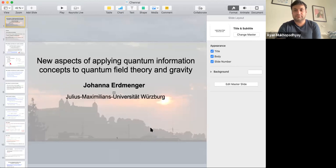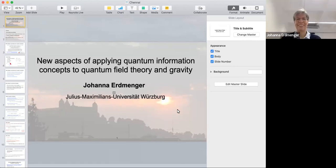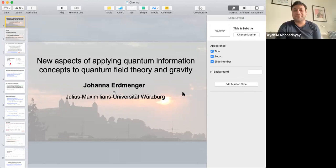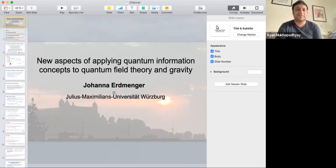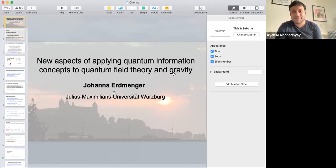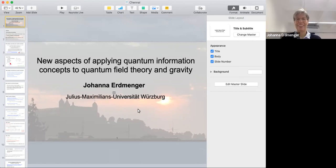It's a pleasure to welcome you again for today's seminar. Our speaker today is Johanna, who is back on our channel after one year. She's going to talk again on the same topic of quantum information, gravity, and field theory, and she's going to report new works and new progress from her group.